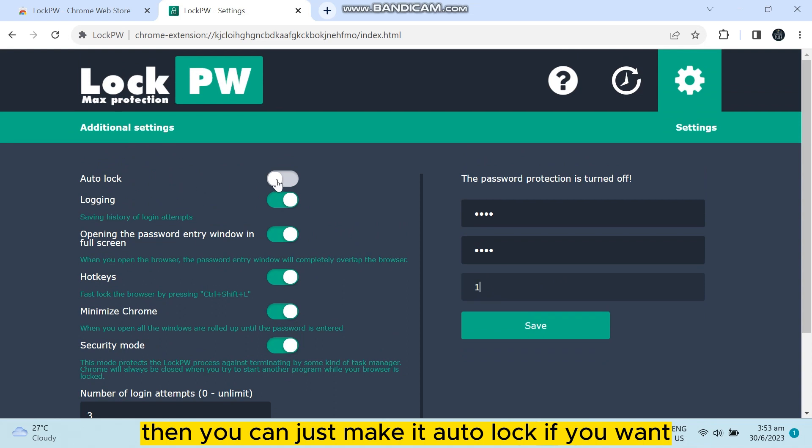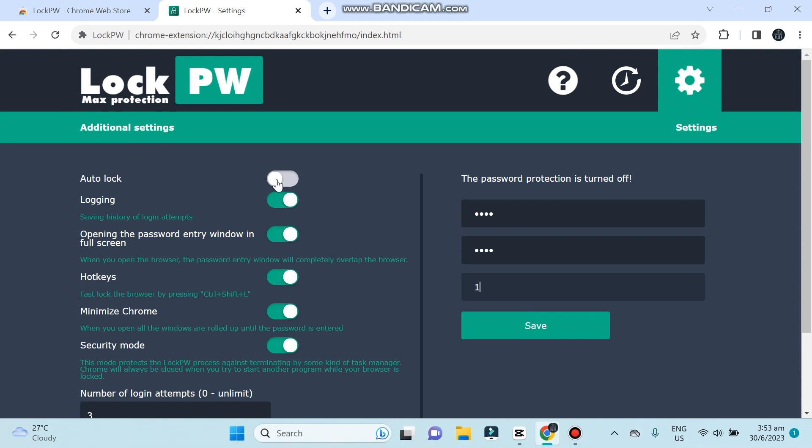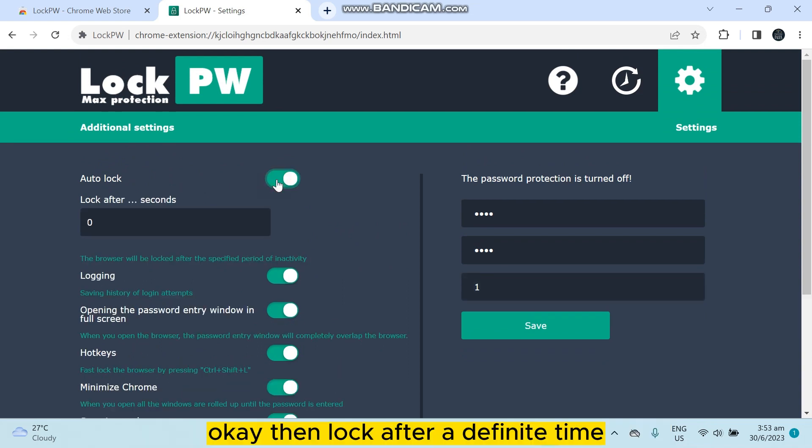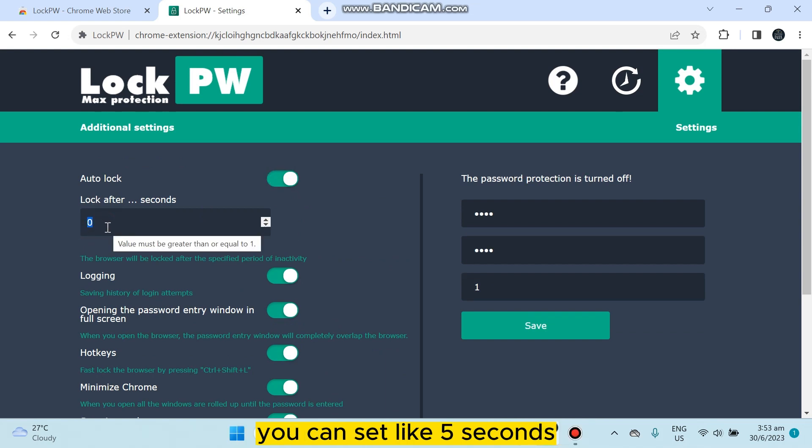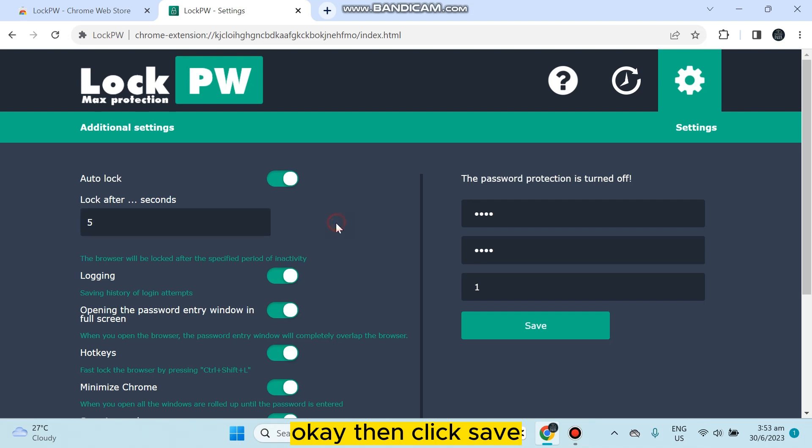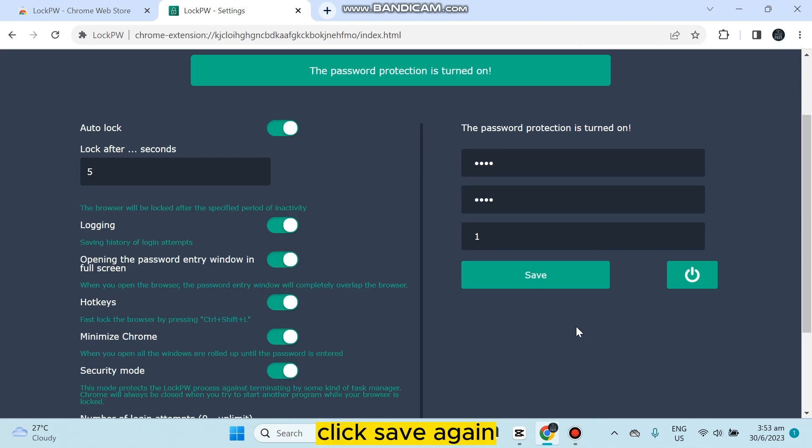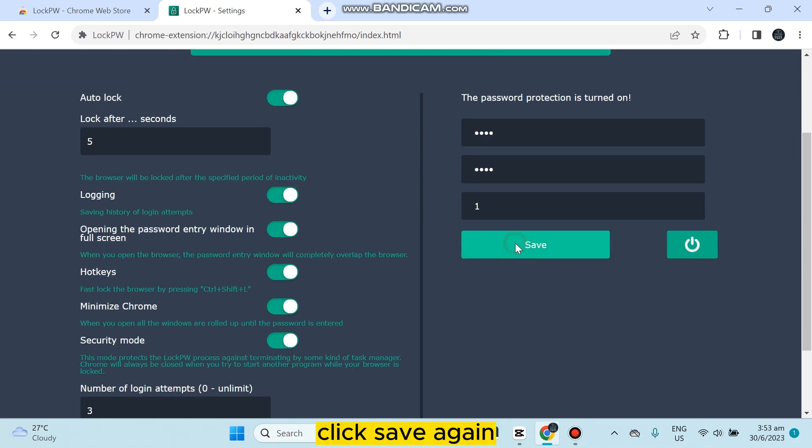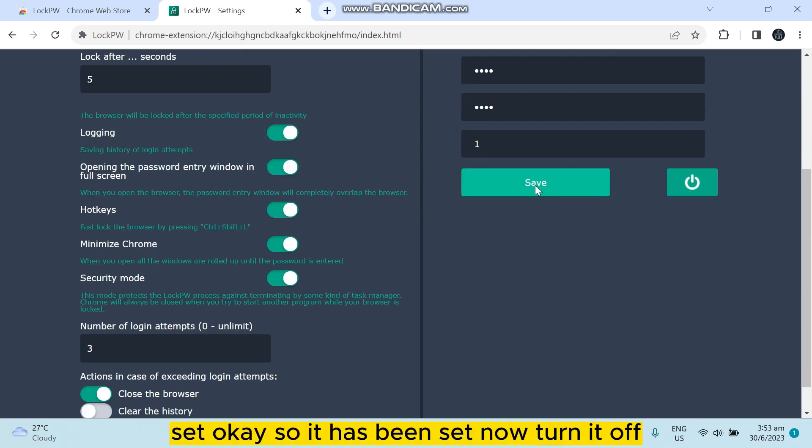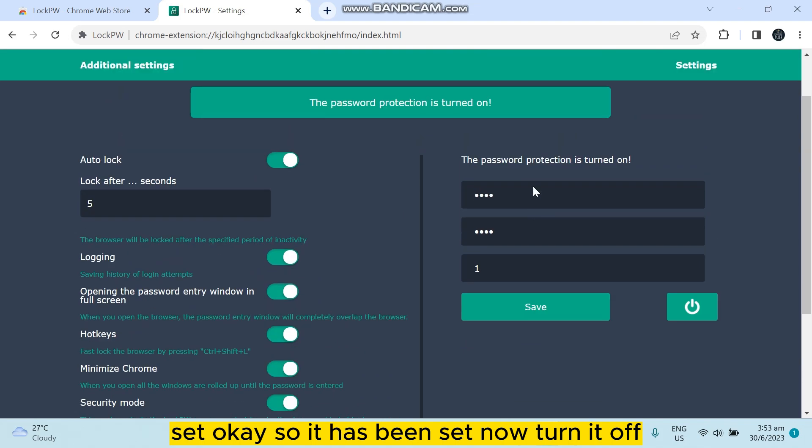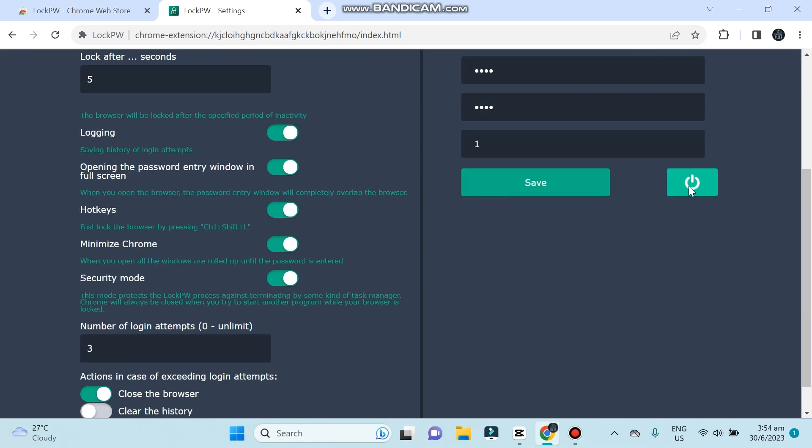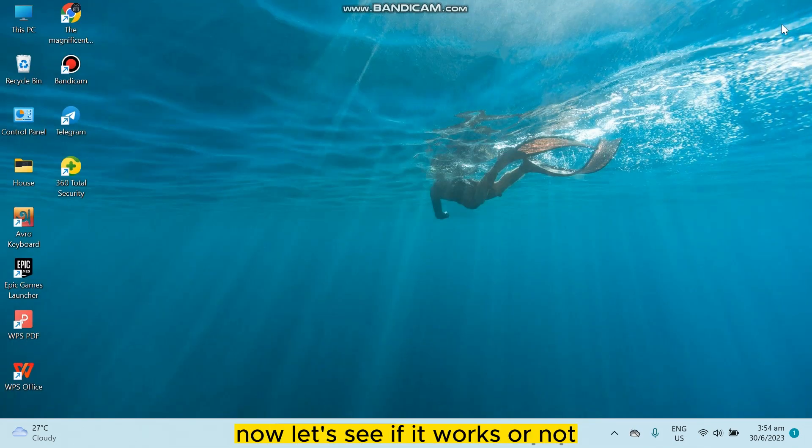Then lock after a definite time. You can set like five seconds. Then click save, click save again, save. So it has been set. Now turn it off.